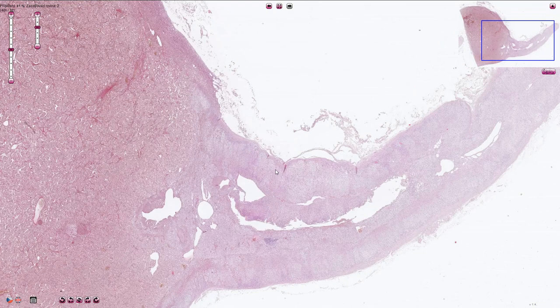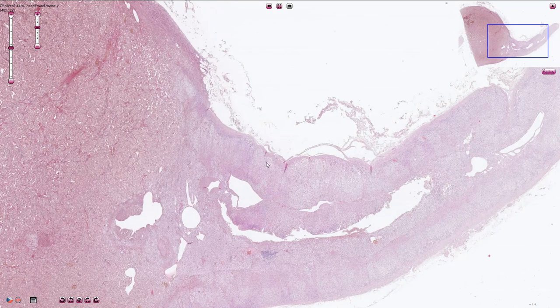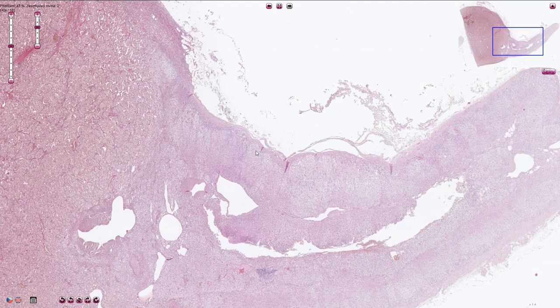Here we can see the cortex with a fibrous capsule, and beneath the capsule there is a zona glomerulosa, zona fasciculata, and zona reticularis.